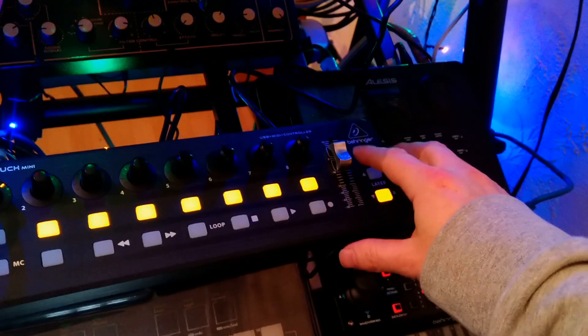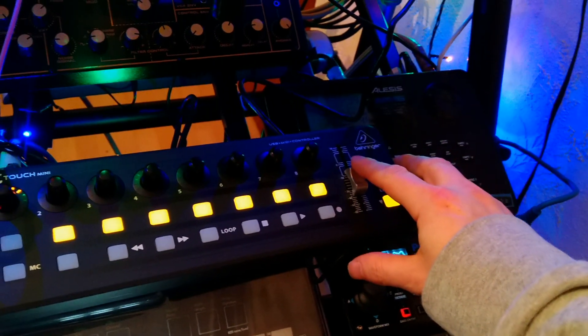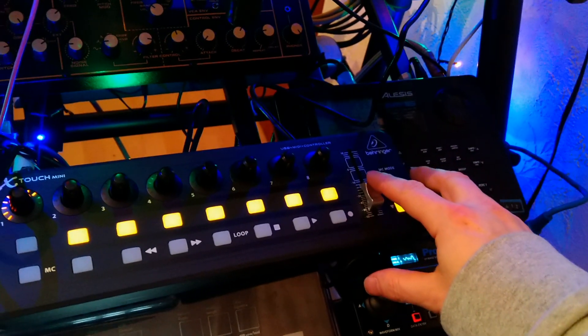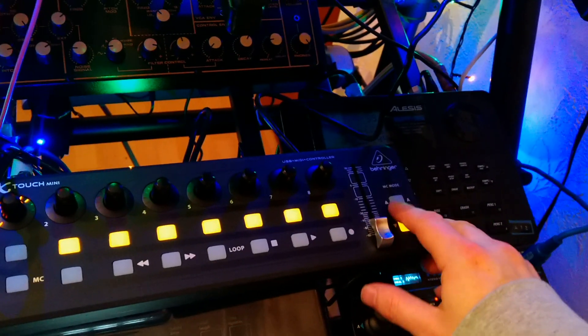I've also got master volume, which is a very nice fader. So I've got A and B.